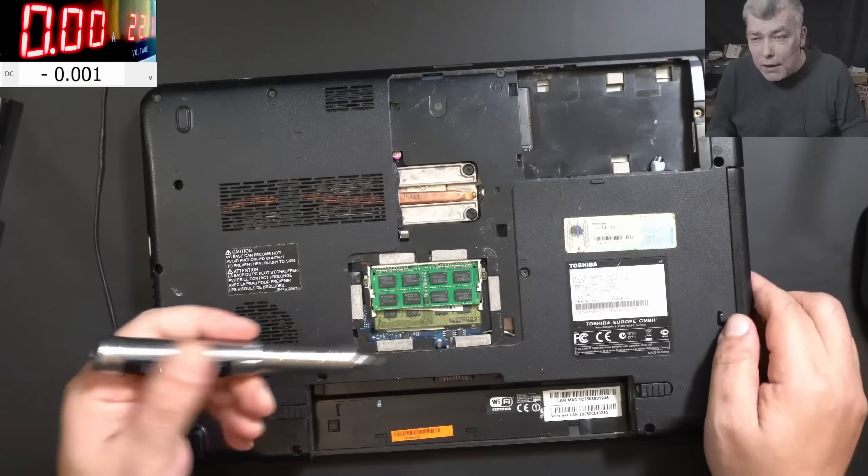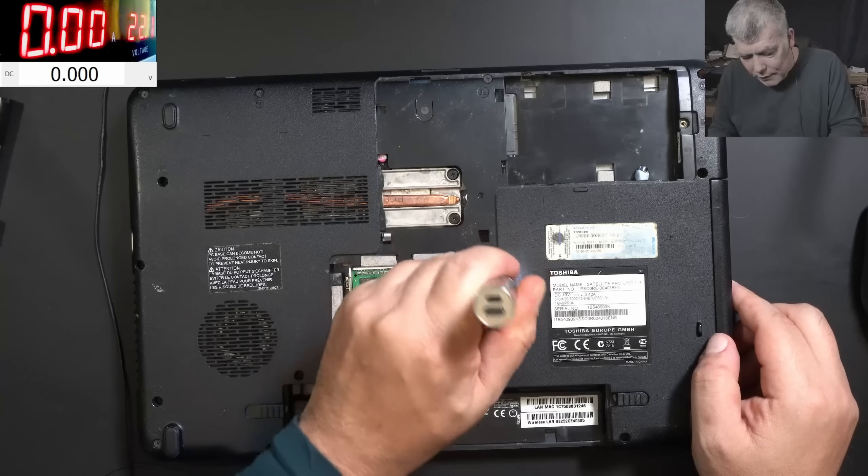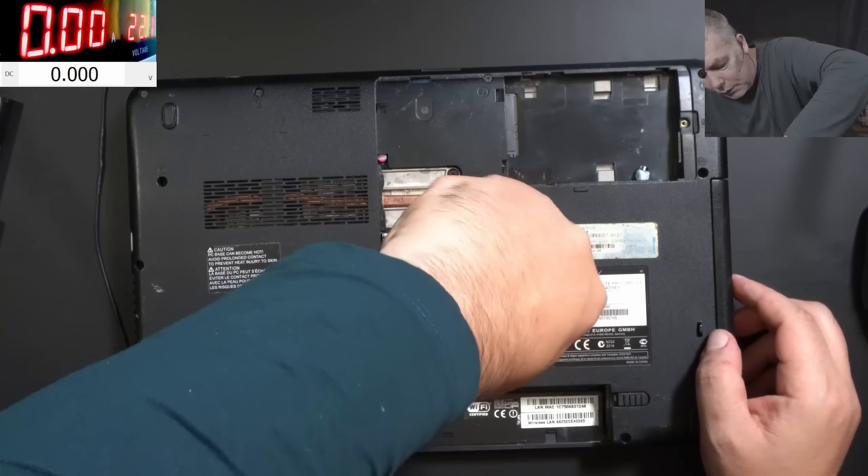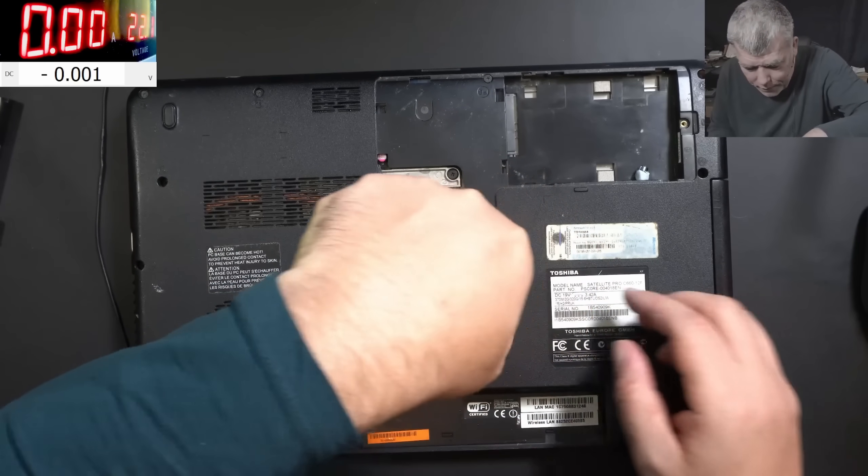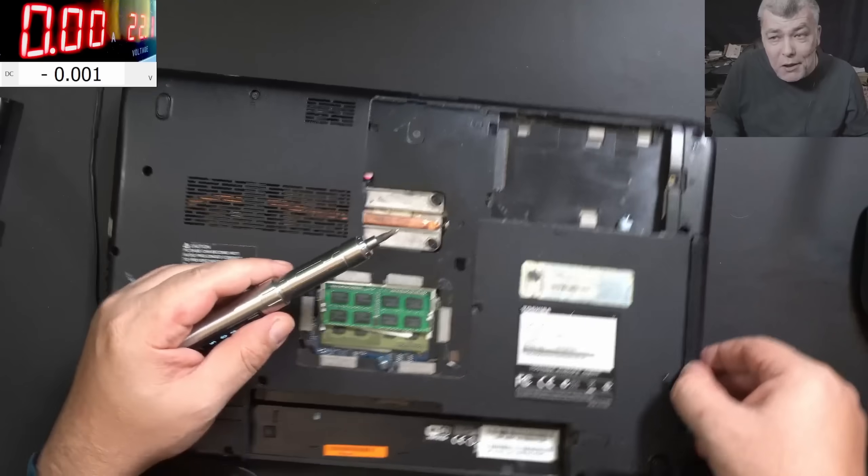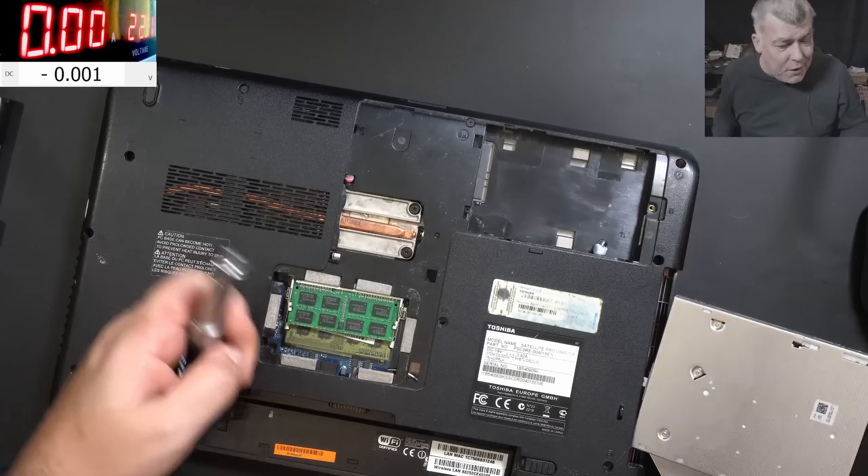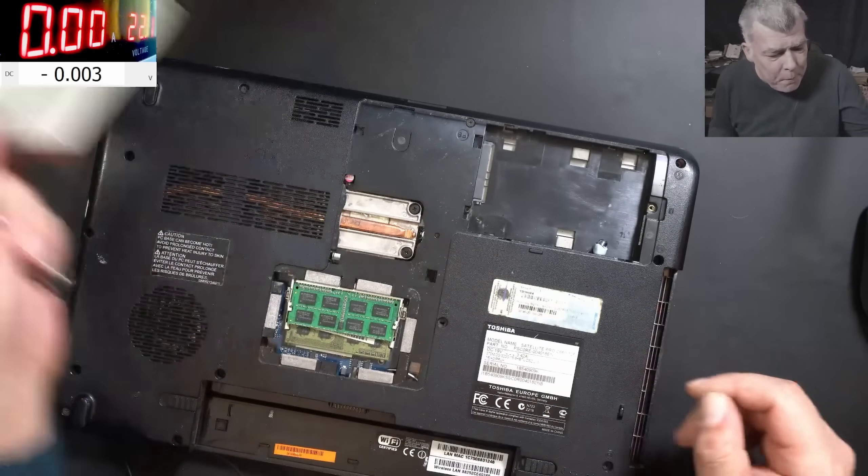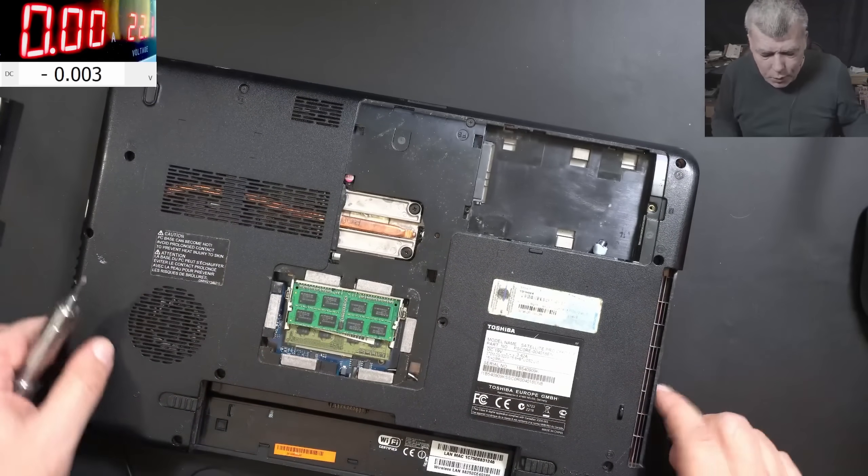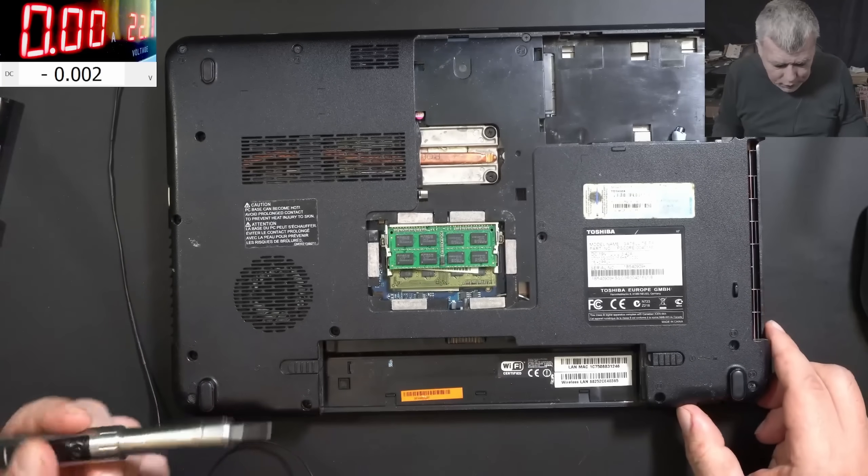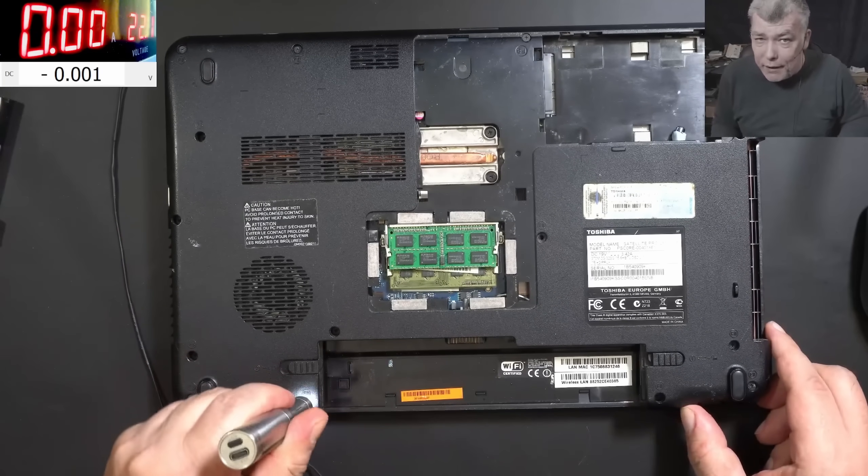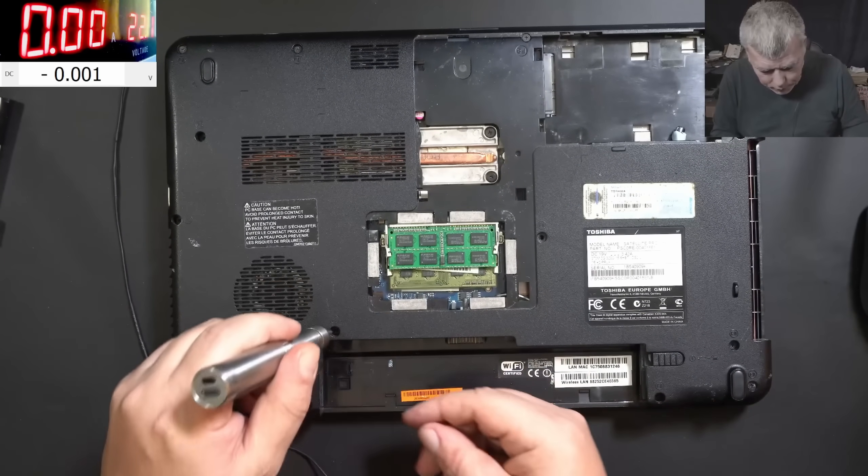Usually if the 3.3 volts LDO is shorted, it will take around 100 and something. But I don't know, on this old model it is possible to have like a shorted EC chip. And the shorted EC chip means shorted 3.3 LDO power supply, and that current can go there.